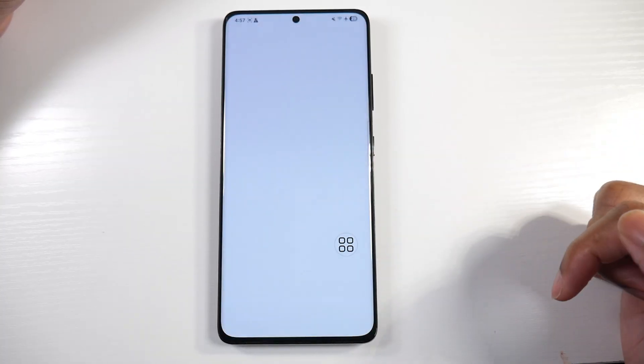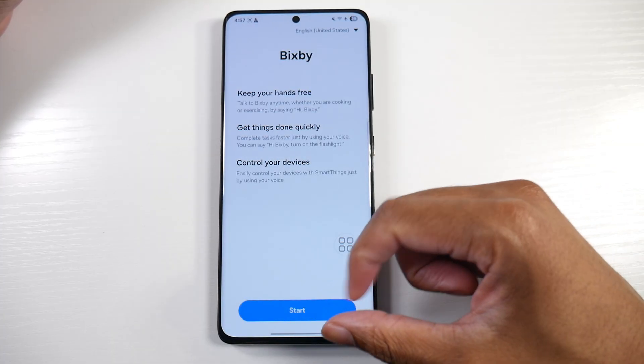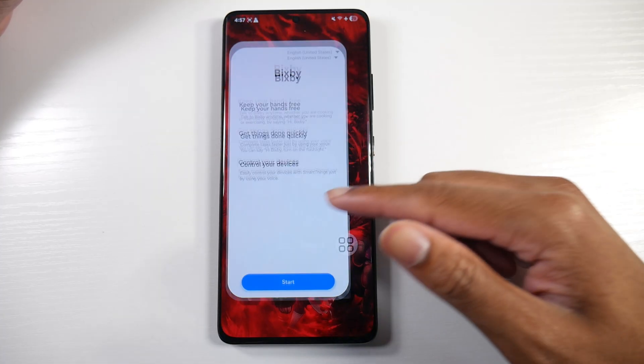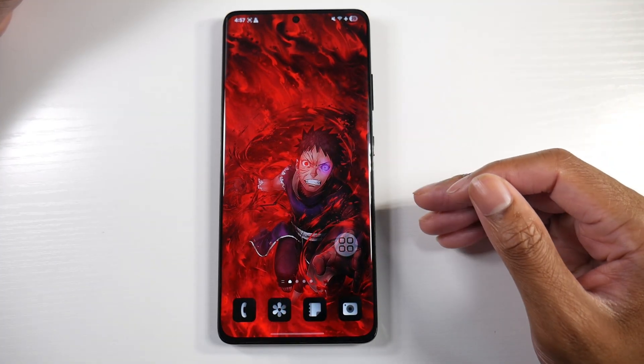So very useful little feature to turn on if you prefer to navigate this way.